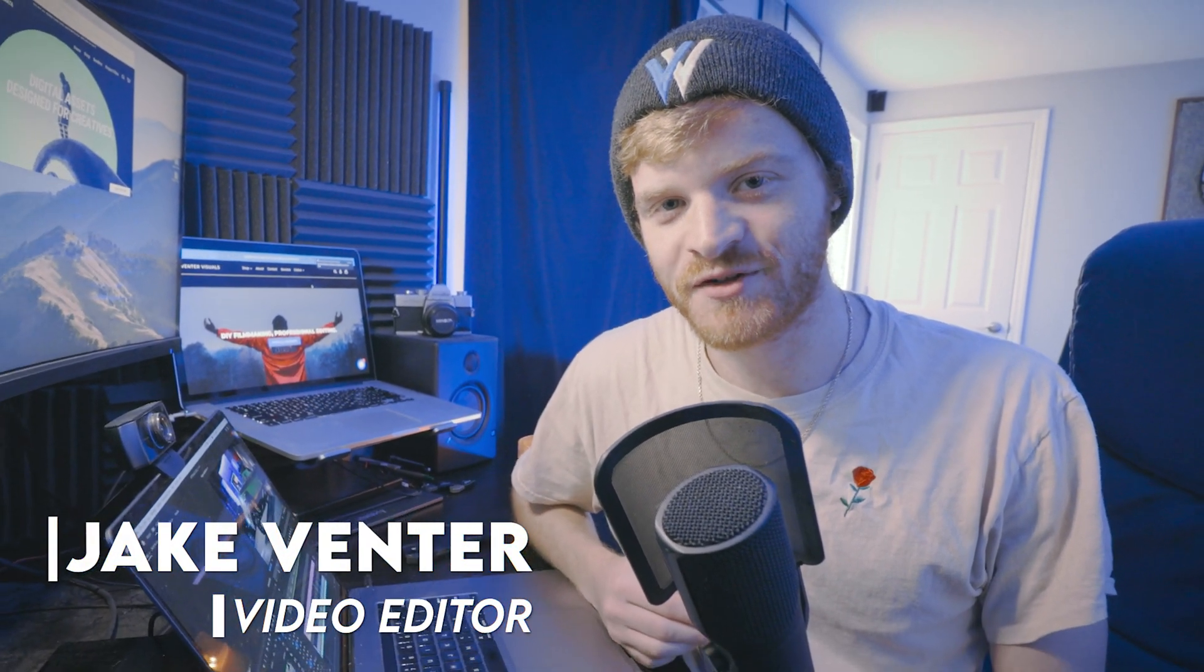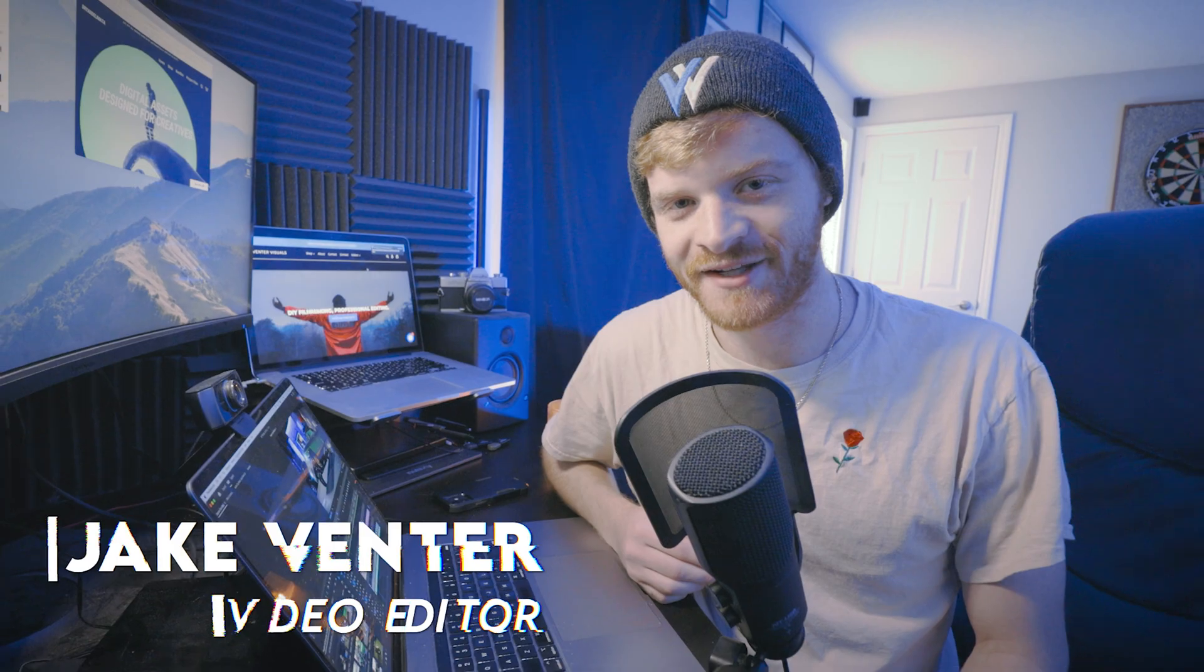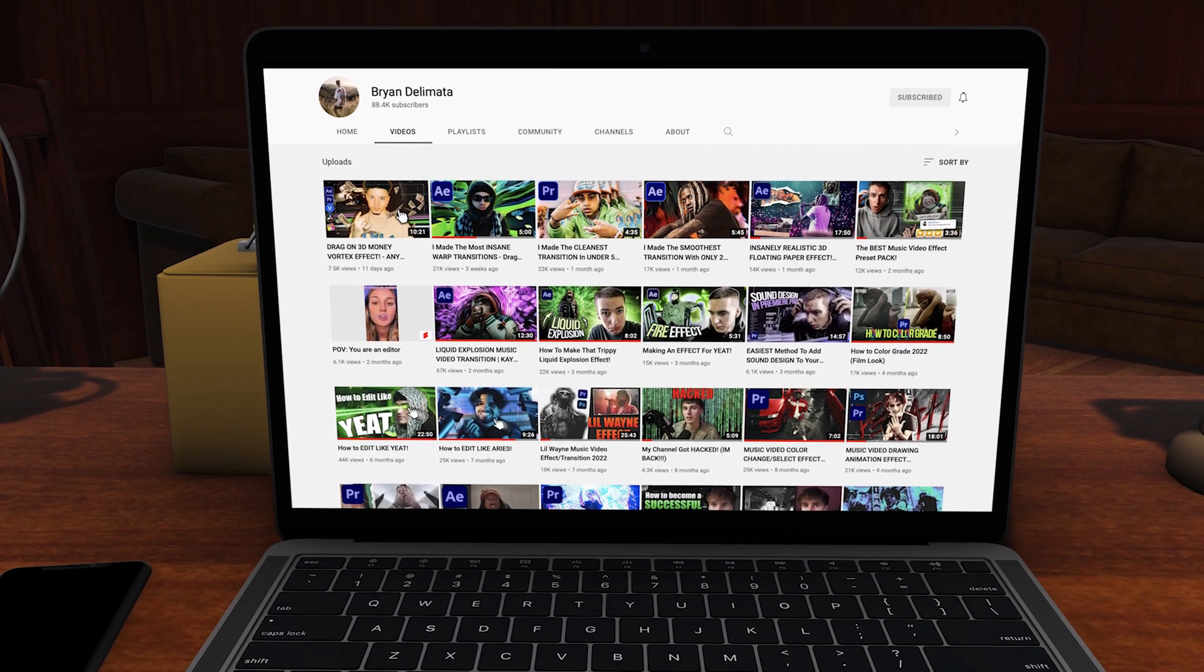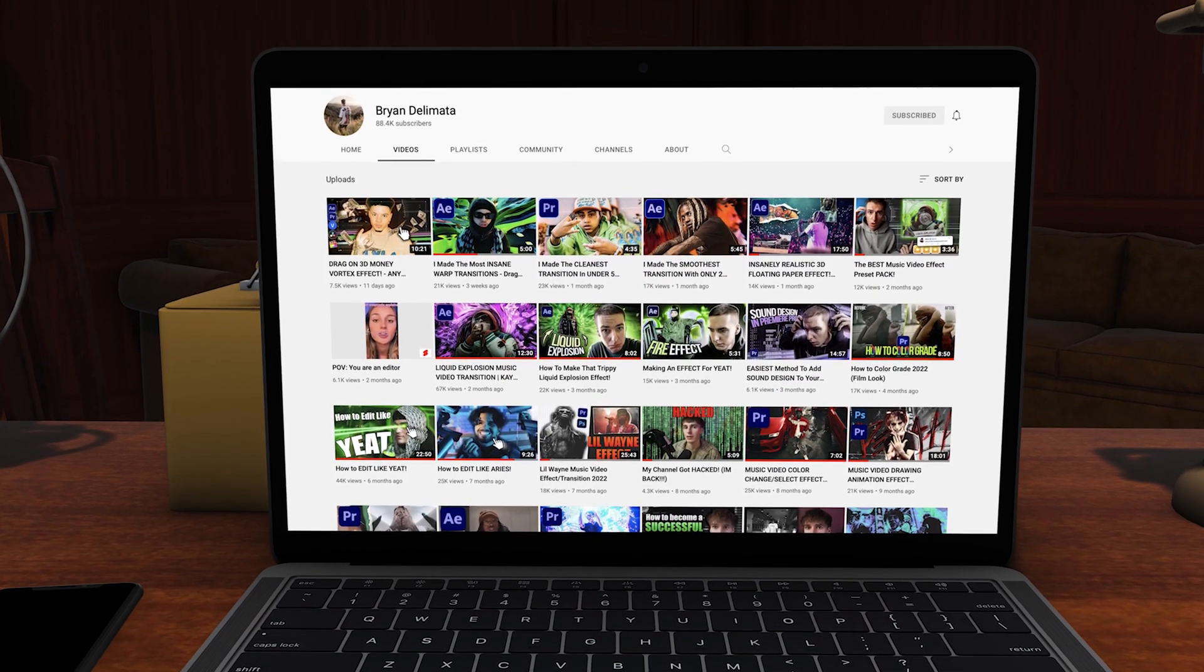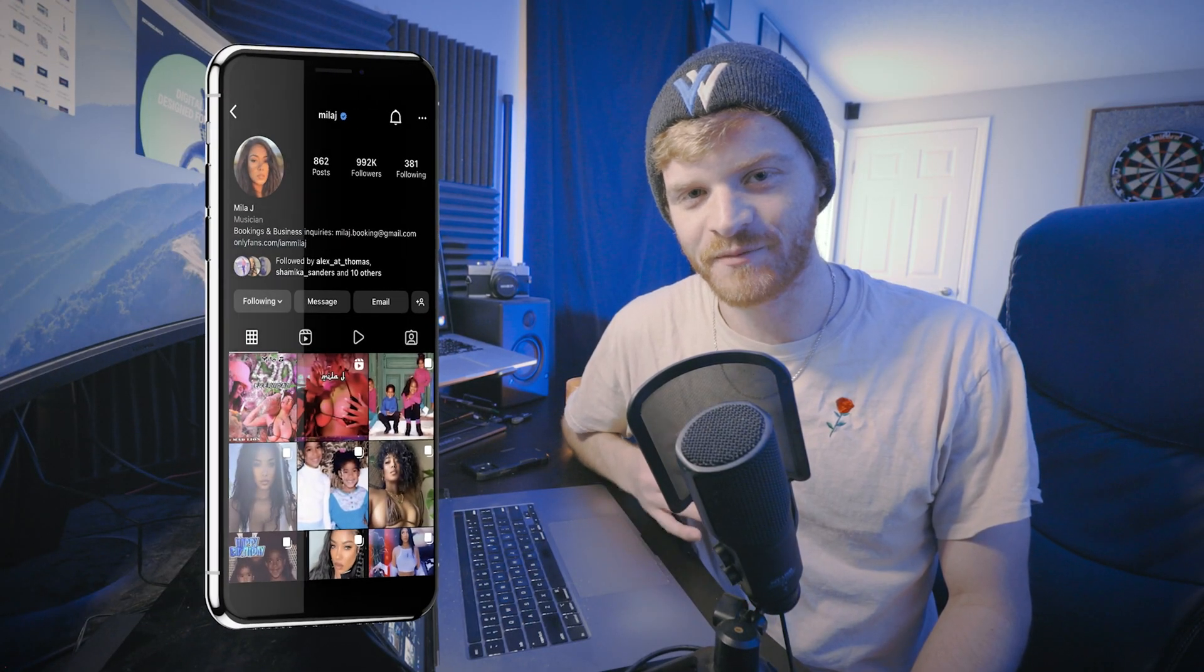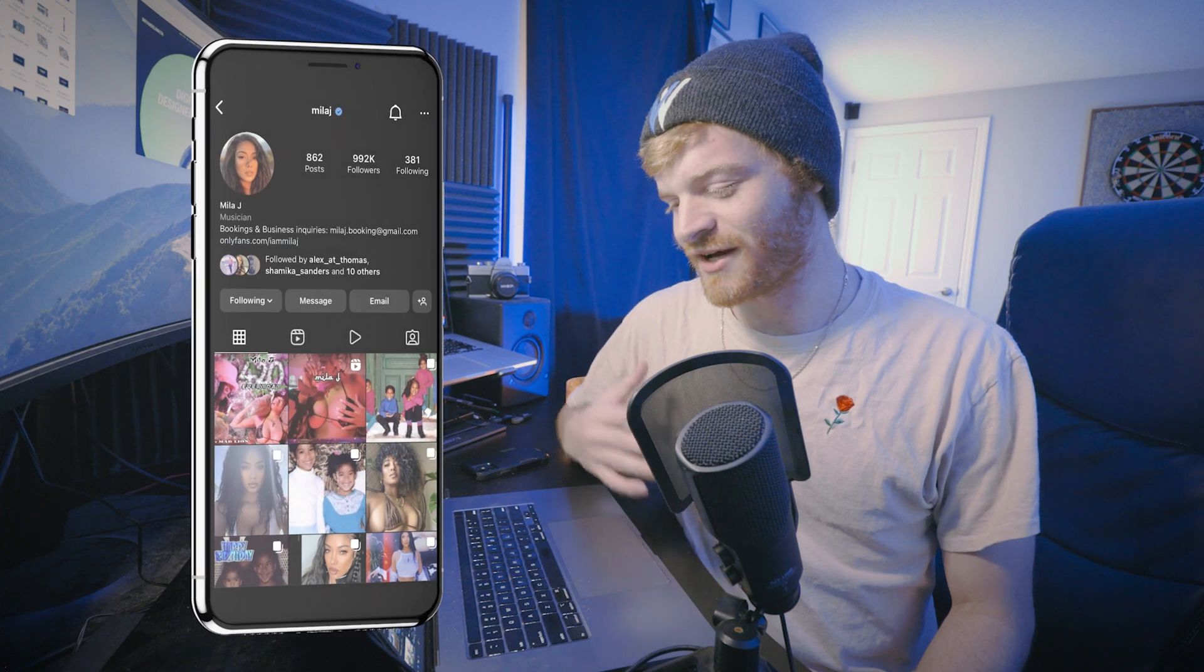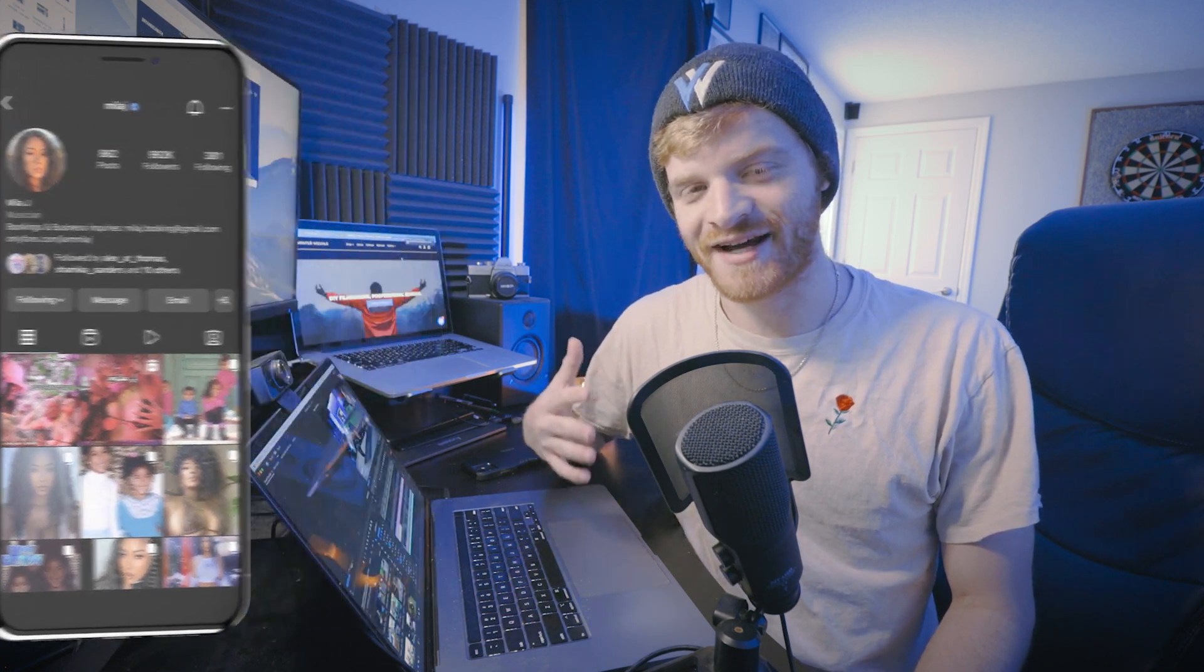Some of you guys might already be familiar with a YouTuber and video editor named Brian Delamada. He has his own music video effects channel and makes some really dope video editing packs as well. I've been working on a music video by an artist named Mia Jay, and I'm just about wrapped up with the entire project. So I'm actually going to be trying out some of Brian's own liquid explosion presets, and I really think these types of liquid explosion effects could tie this entire project together and give it that cherry on top.